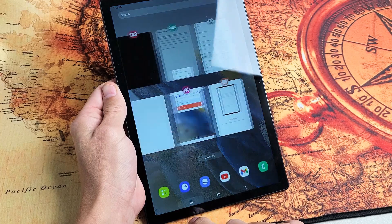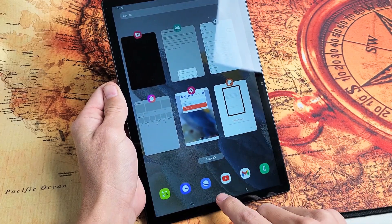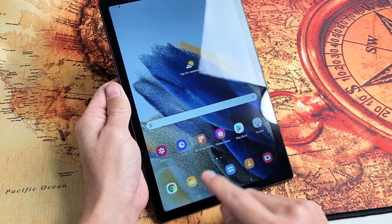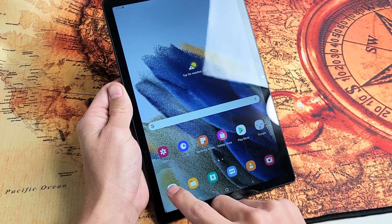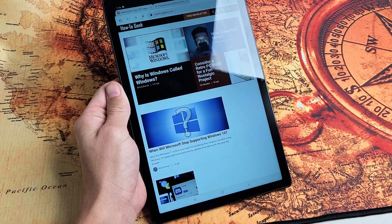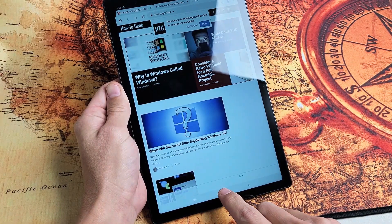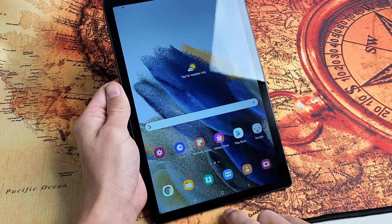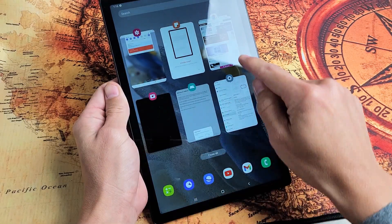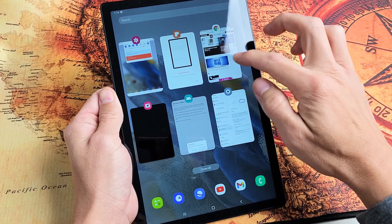If you tap on that, these are currently all the apps that you have open. Let me go ahead and open up Google Chrome here. I'll open that up just like that, and then if I tap on the home button here and then tap on the Recents menu, you can see that I have Chrome still open right here.